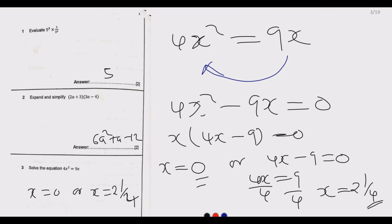At this point you would have 6 marks out of 100. This is how you answer the first three questions. Let us move to question number 4.